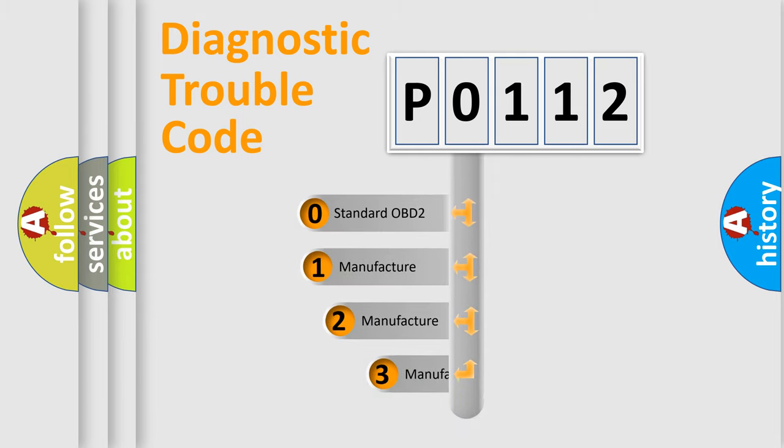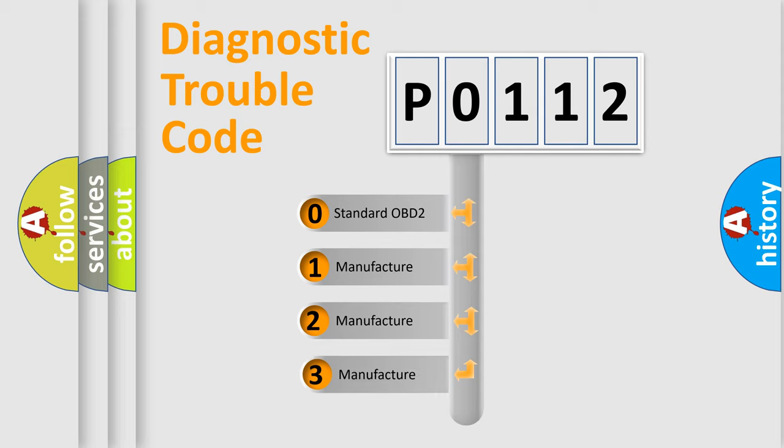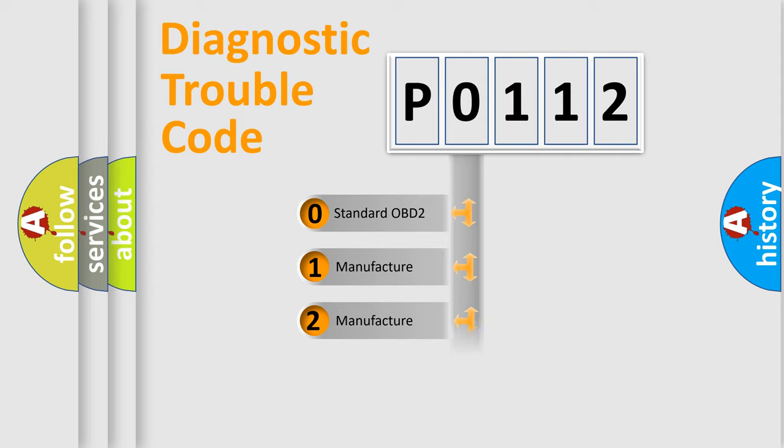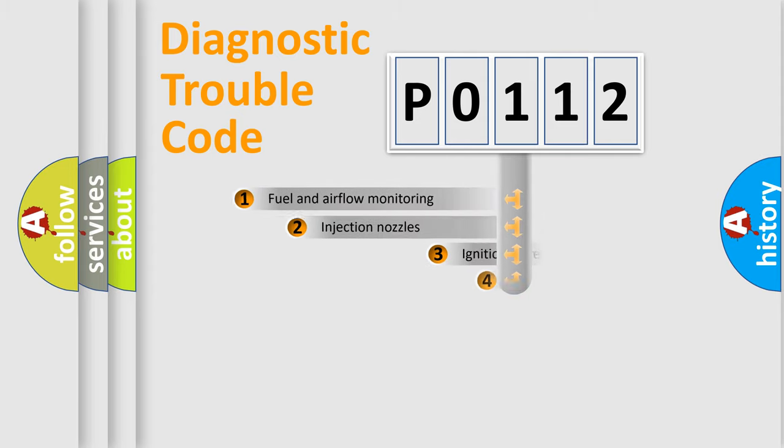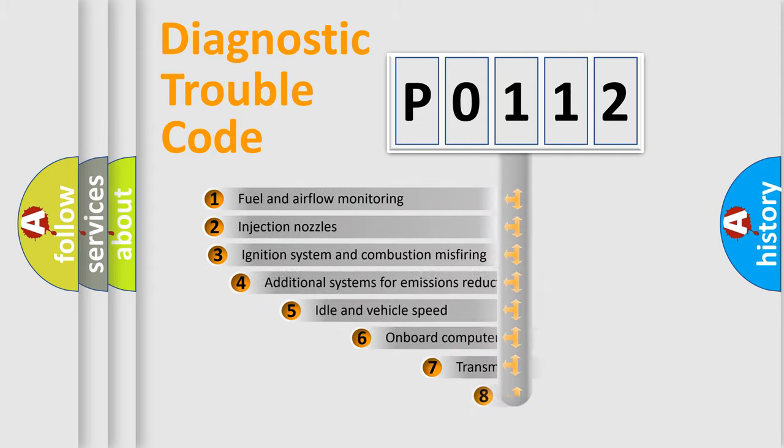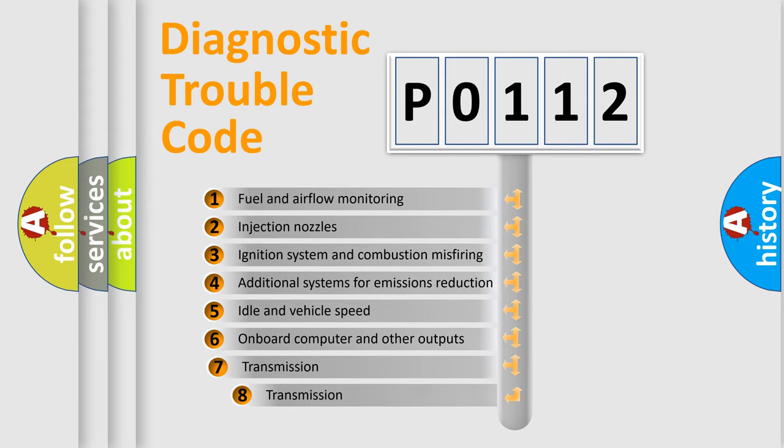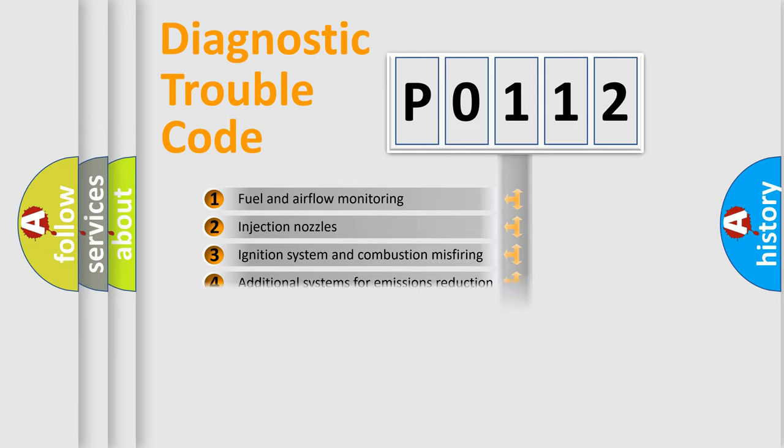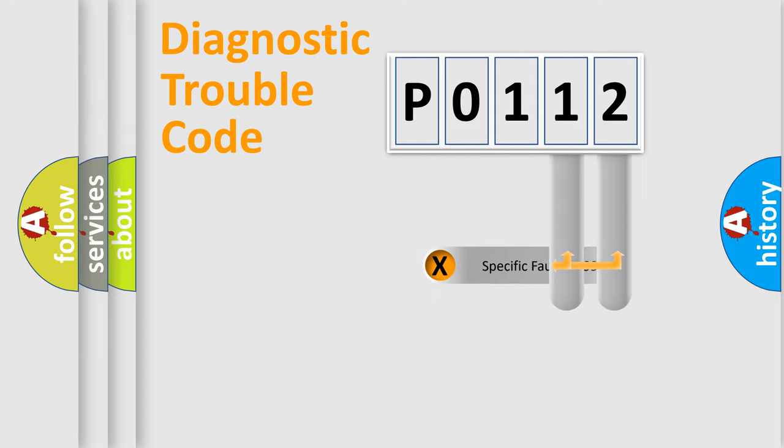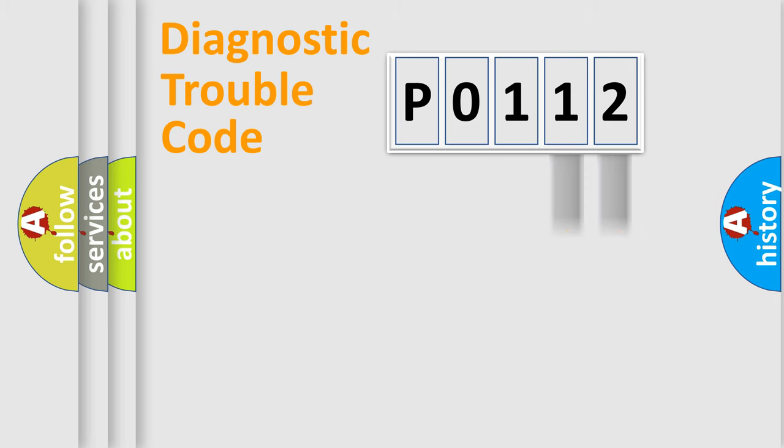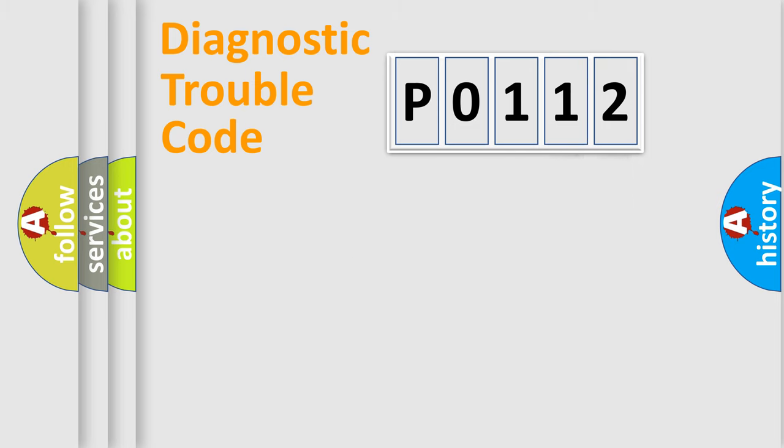If the second character is expressed as zero, it is a standardized error. In the case of numbers 1, 2, or 3, it is a more specific expression of the car-specific error. The third character specifies a subset of errors. The distribution shown is valid only for the standardized DTC code. Only the last two characters define the specific fault of the group. Let's not forget that such a division is valid only if the other character code is expressed by the number zero.